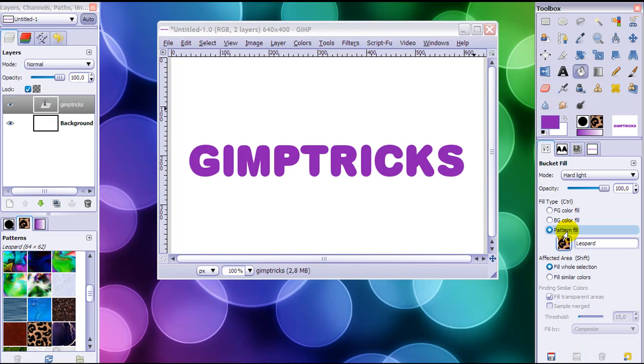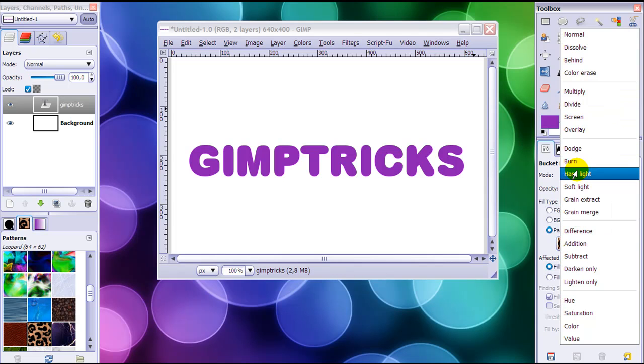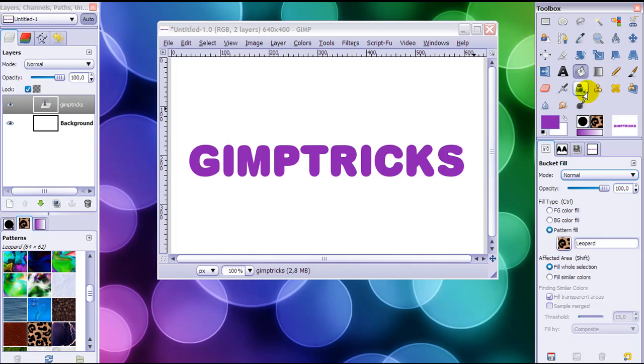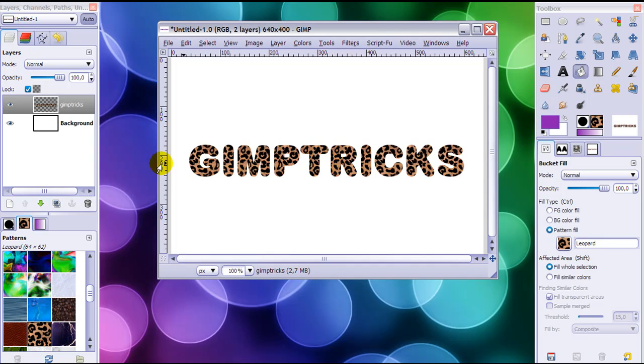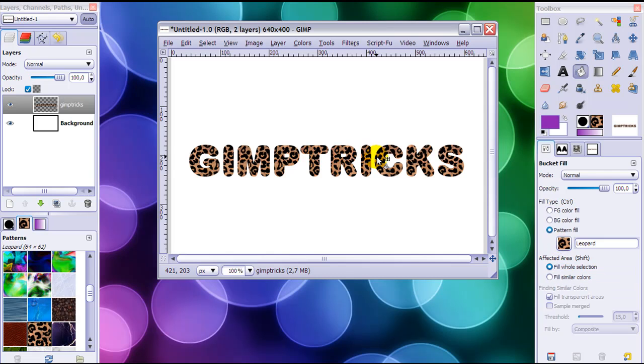Just search for one and let's say you want this leopard pattern. Make sure that Pattern Fill is ticked and Fill Whole Area is ticked here. This mode set to Normal, normally it is but for me it wasn't right now. Then just click on your layer and there your pattern is on it.